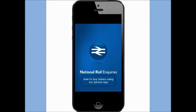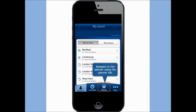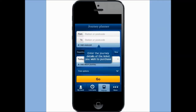How to buy tickets using our iPhone app. Navigate to the Planner using the Planner tab. Enter the journey details of the ticket you wish to purchase.